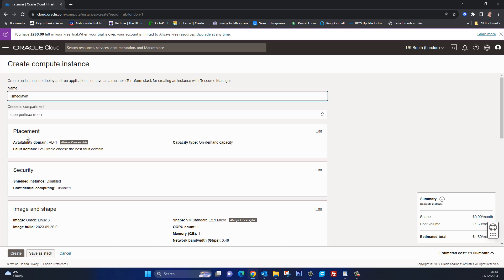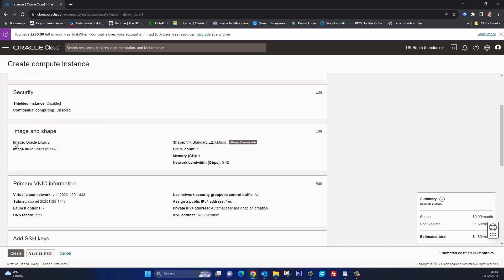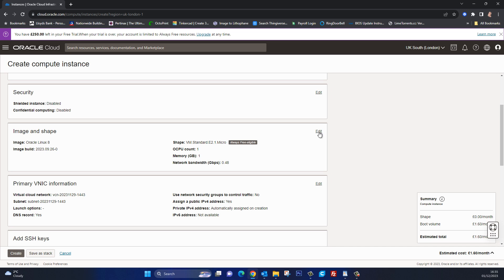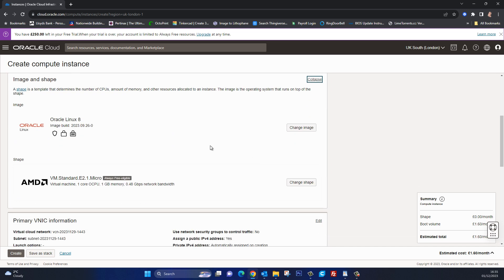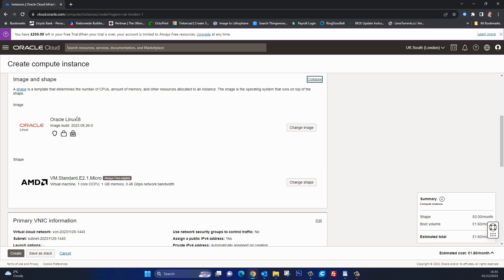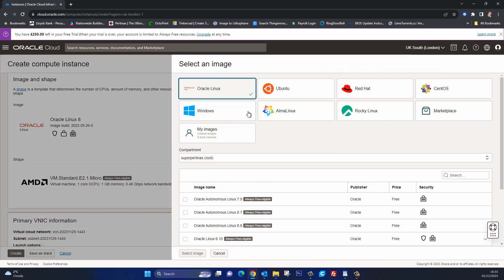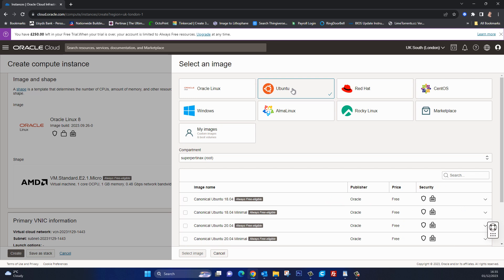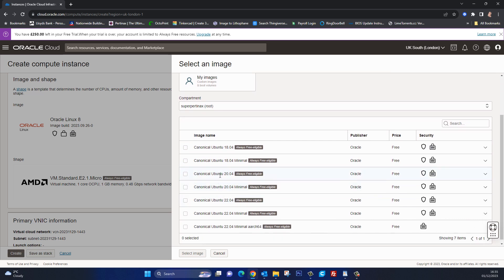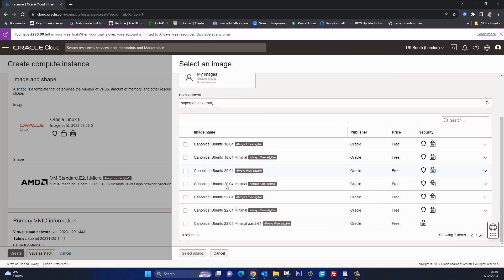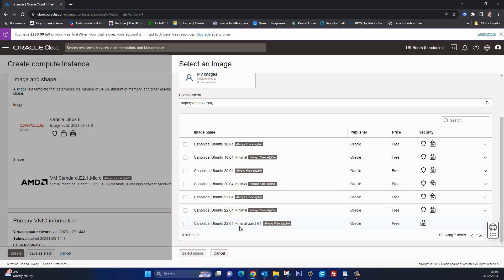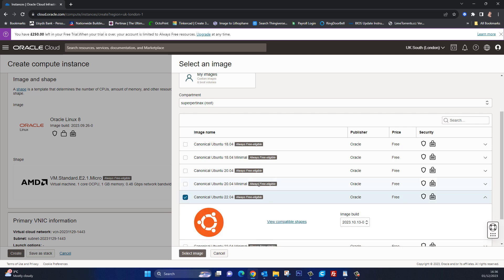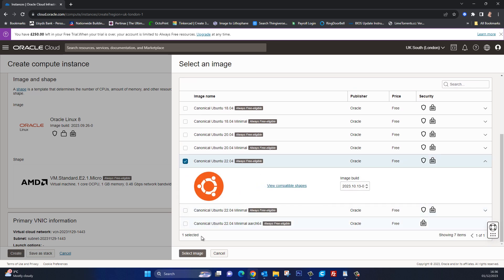Not too worried about the placement or the security but the image and shape, let's have a look at this. I'm going to click edit and we can see by default it's already set to Oracle Linux 8. But that's to be expected, we are after all on Oracle, but we can change this. So to change it I'm going to come over here and click change image and I'm going to select Ubuntu. Why Ubuntu? Well let's just say I'm more familiar with Ubuntu and there is a massive following of support and help out there for it. Down here we've got the different versions of Ubuntu ranging from 18.04 up to 22.04 being the latest one. There's also minimalistic versions of this. I want the full version so I'm going to go for the Canonical Ubuntu 22.04. Let's tick that box and then we can come down here and say select image.